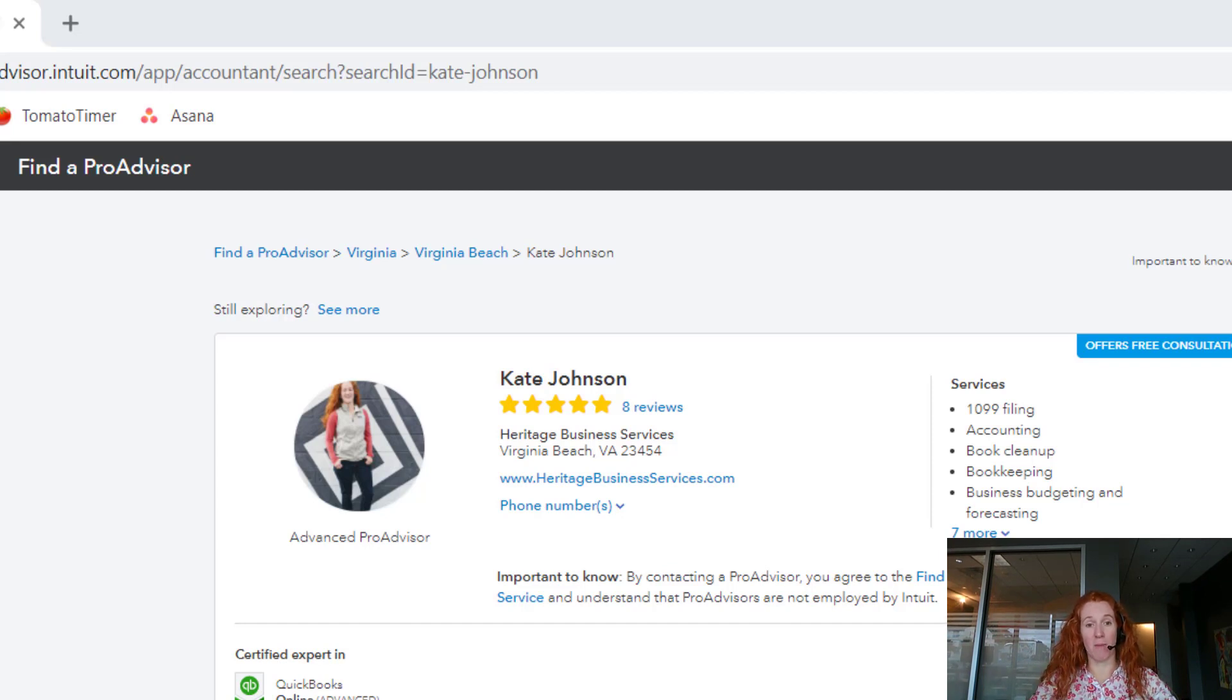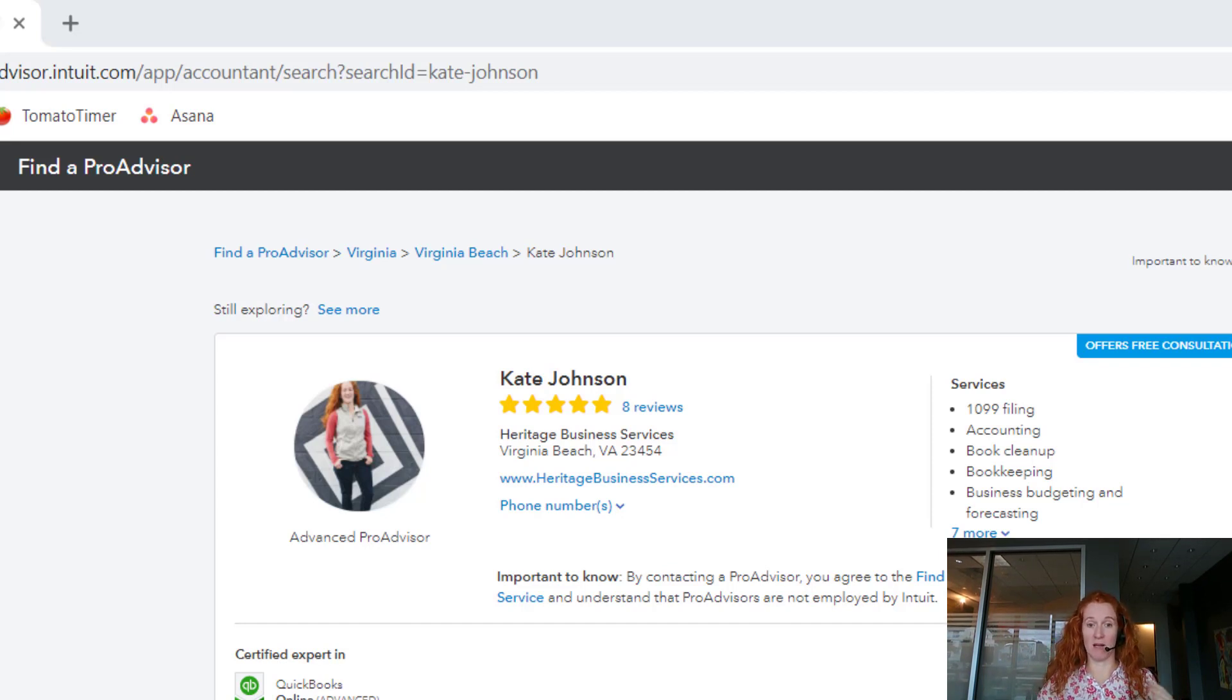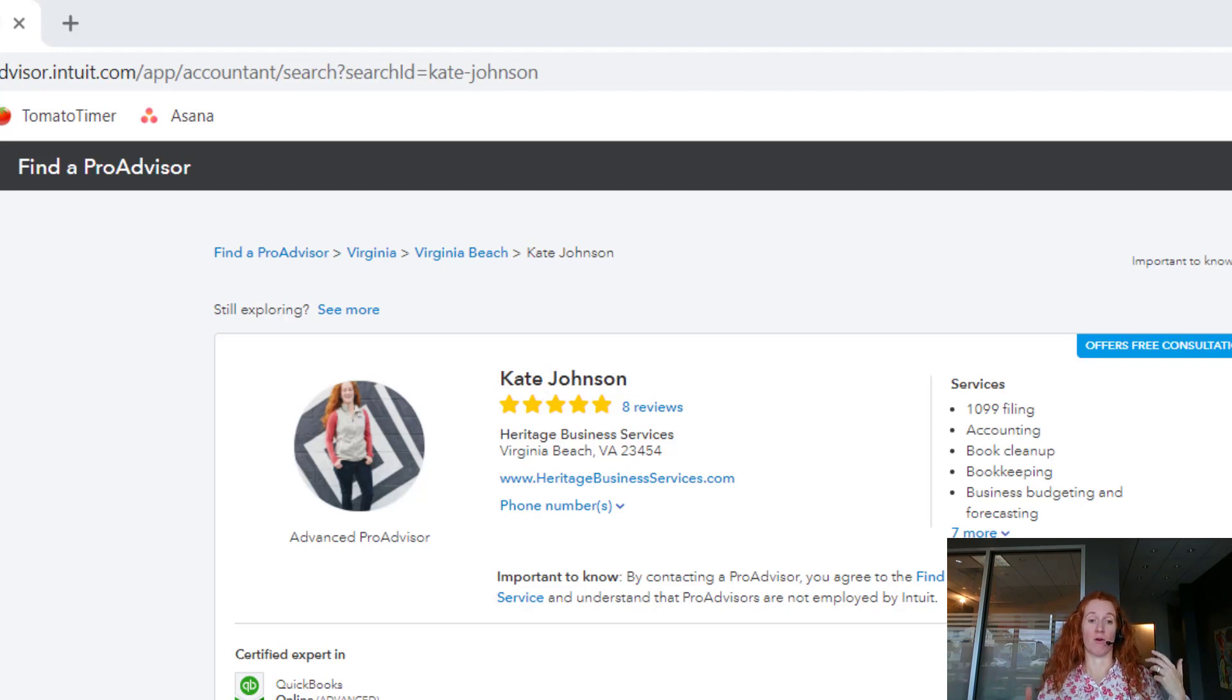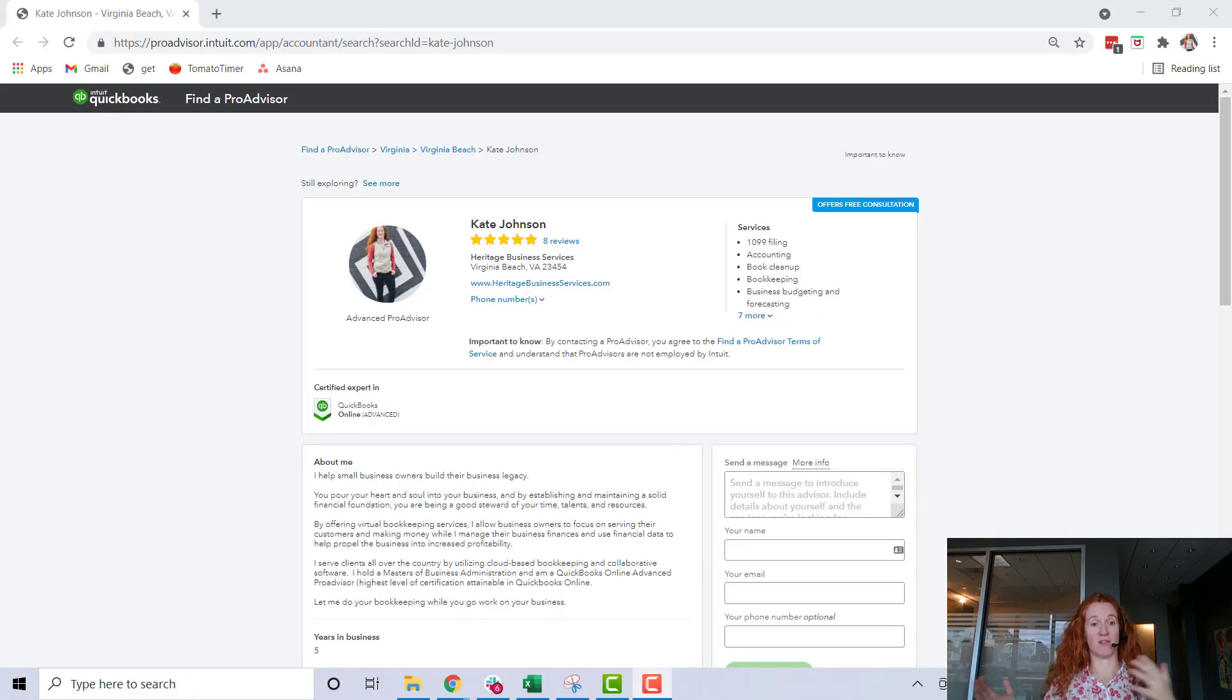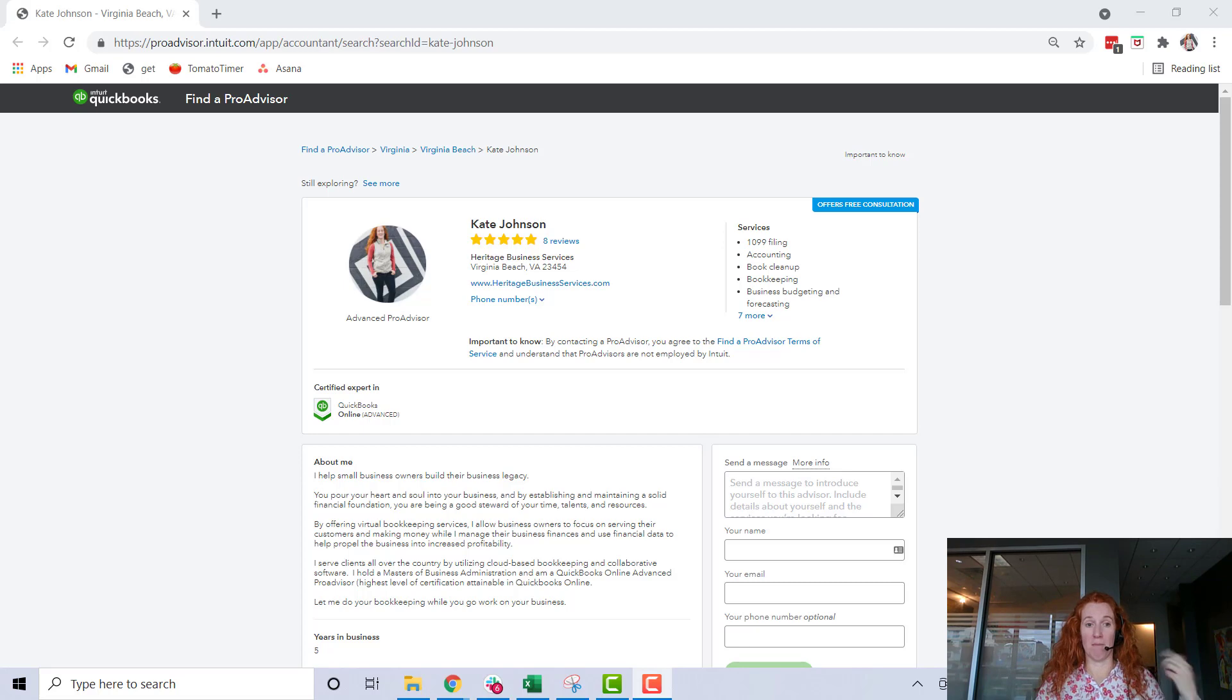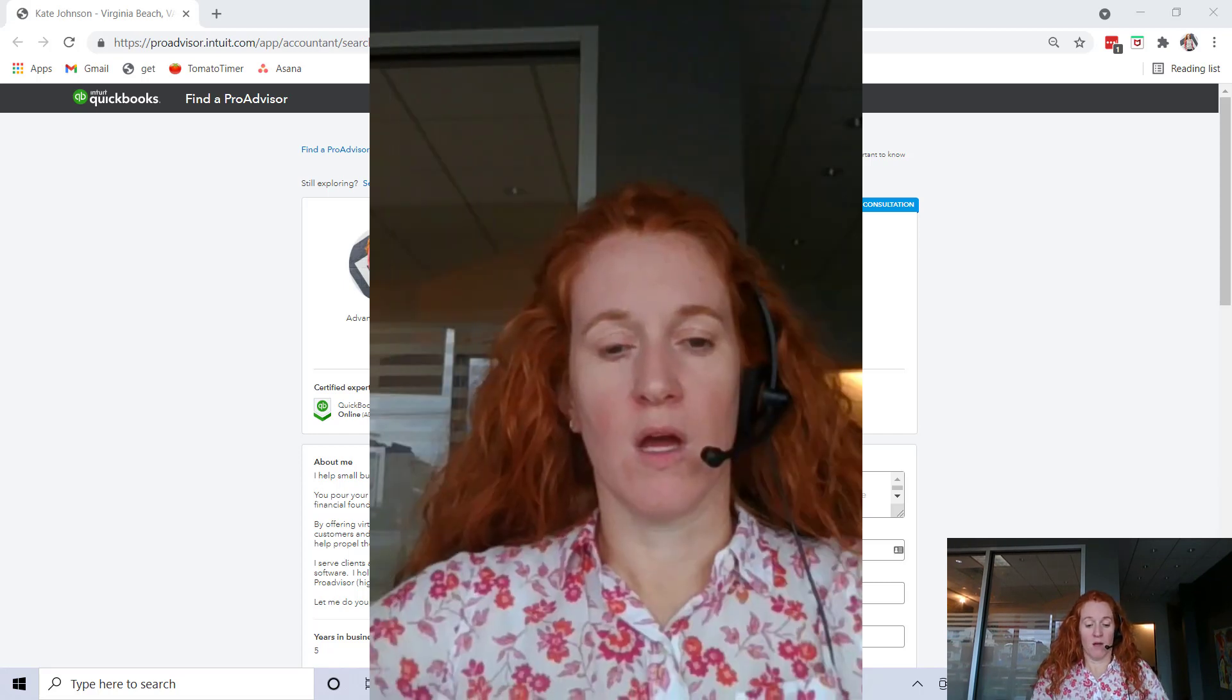And you will start getting emails from very warm leads if you do what he says, especially depending on how much competition there is in your geography for other QuickBooks Online Pro Advisors. You could be at the top of the list and have the leads really rolling in, and it's completely free. And it might be all the marketing that you need.